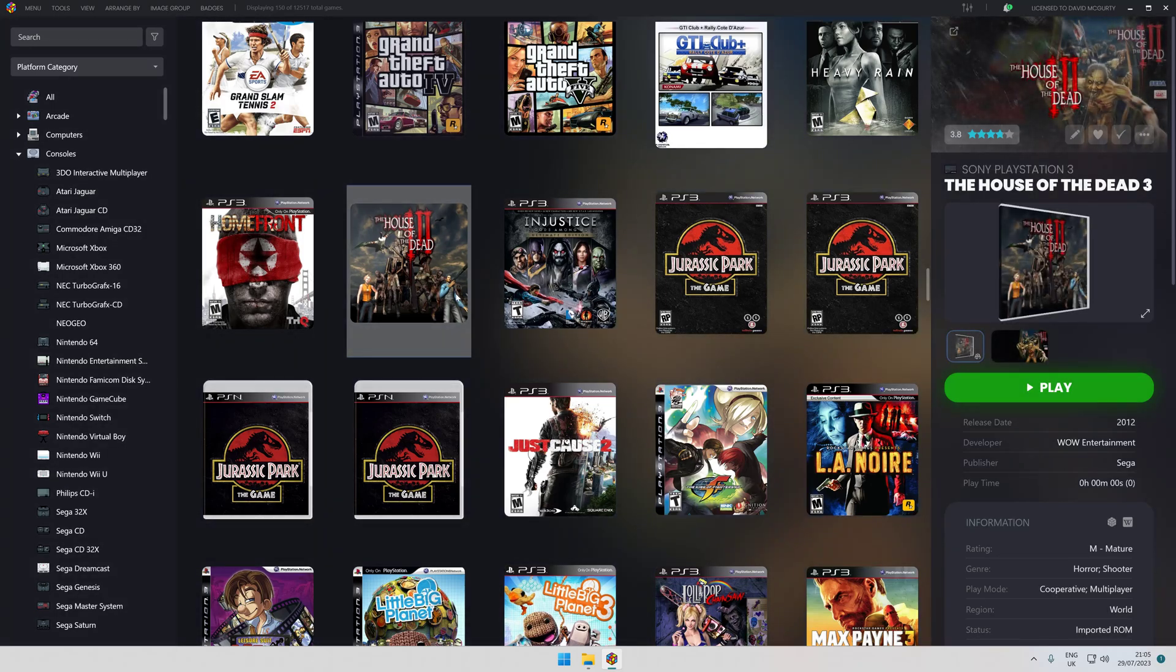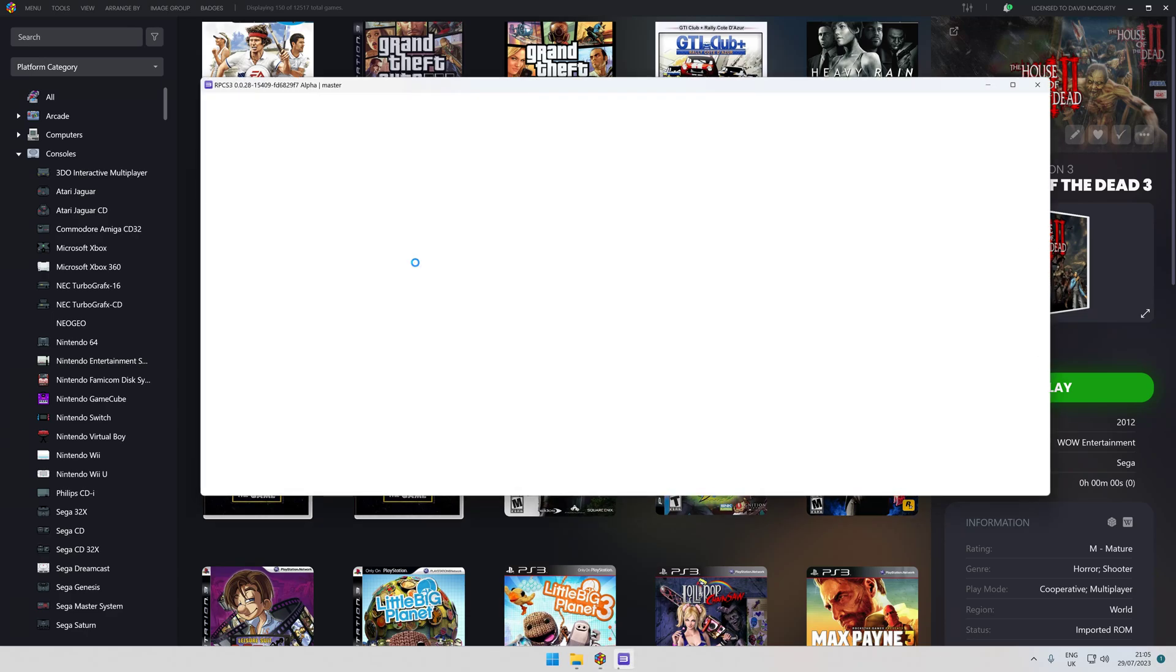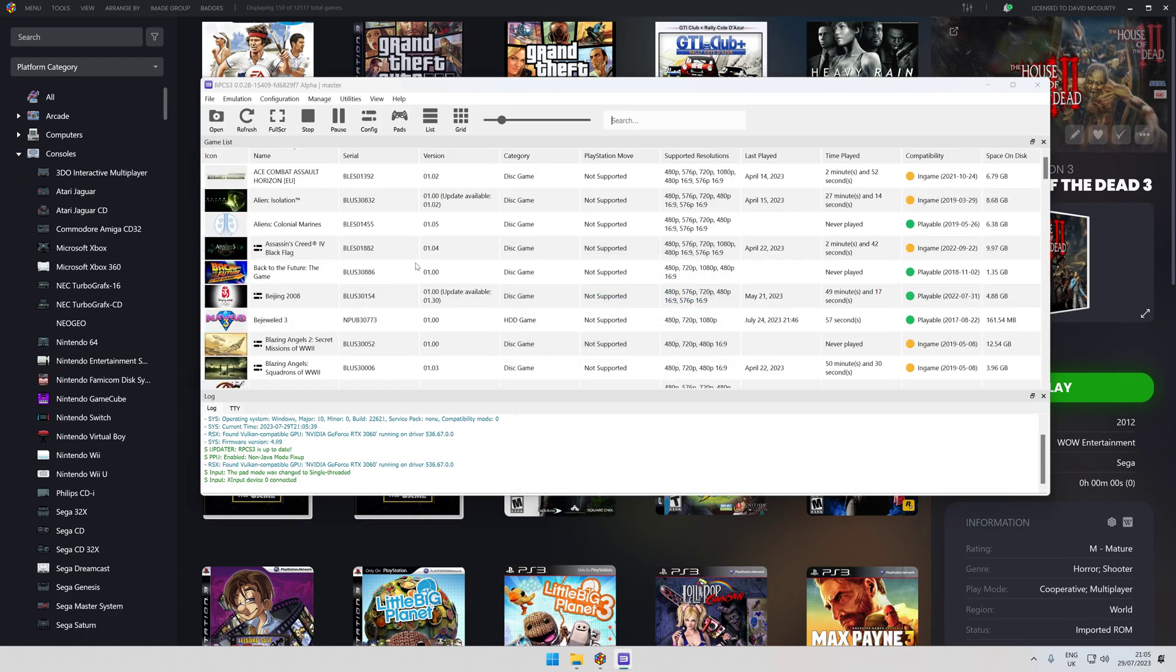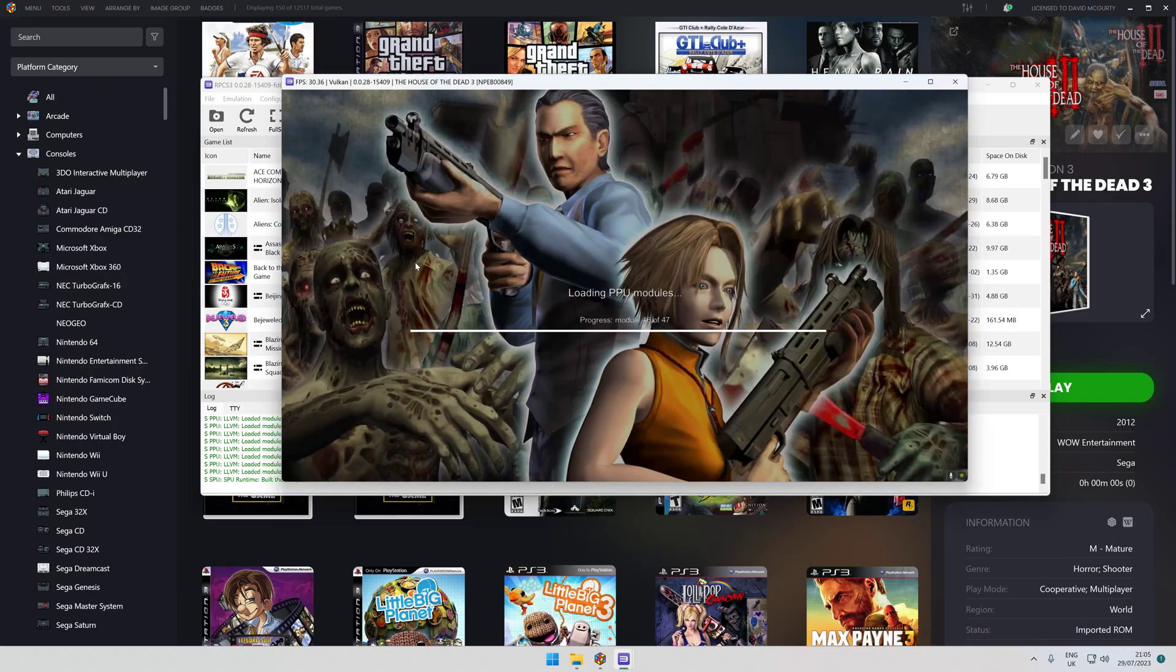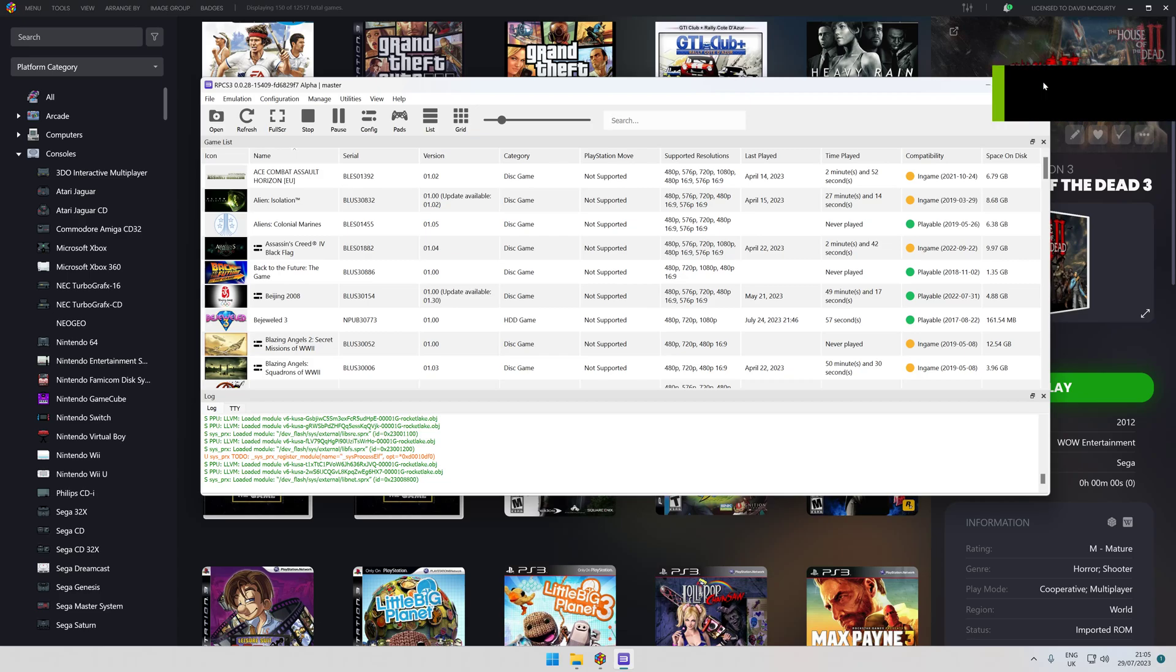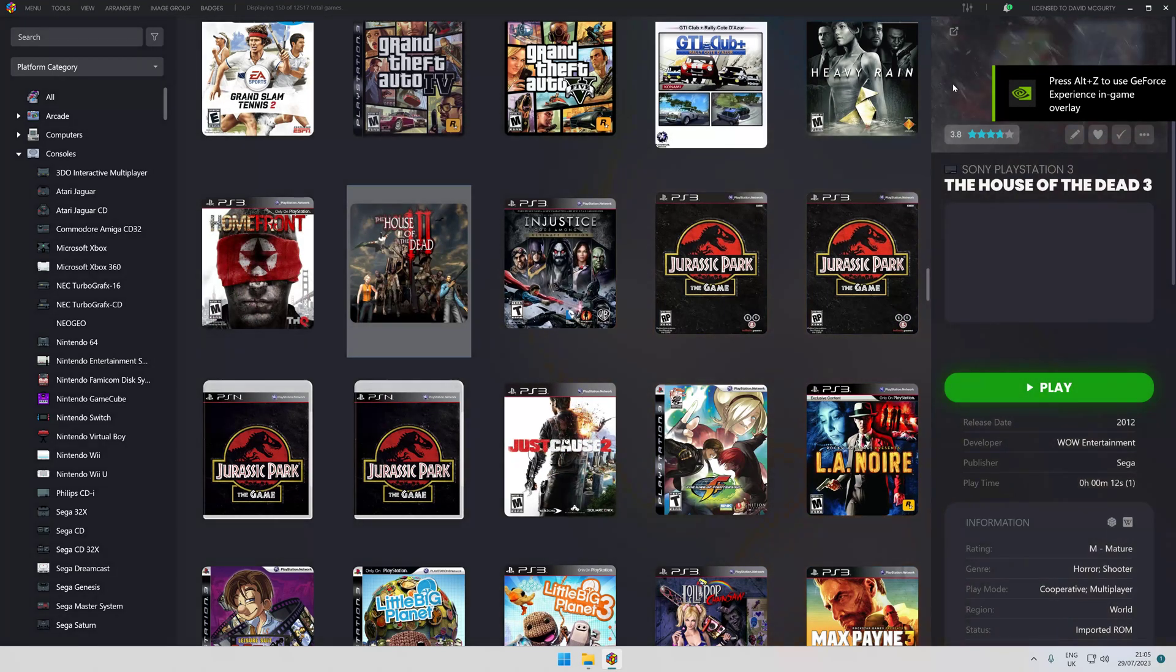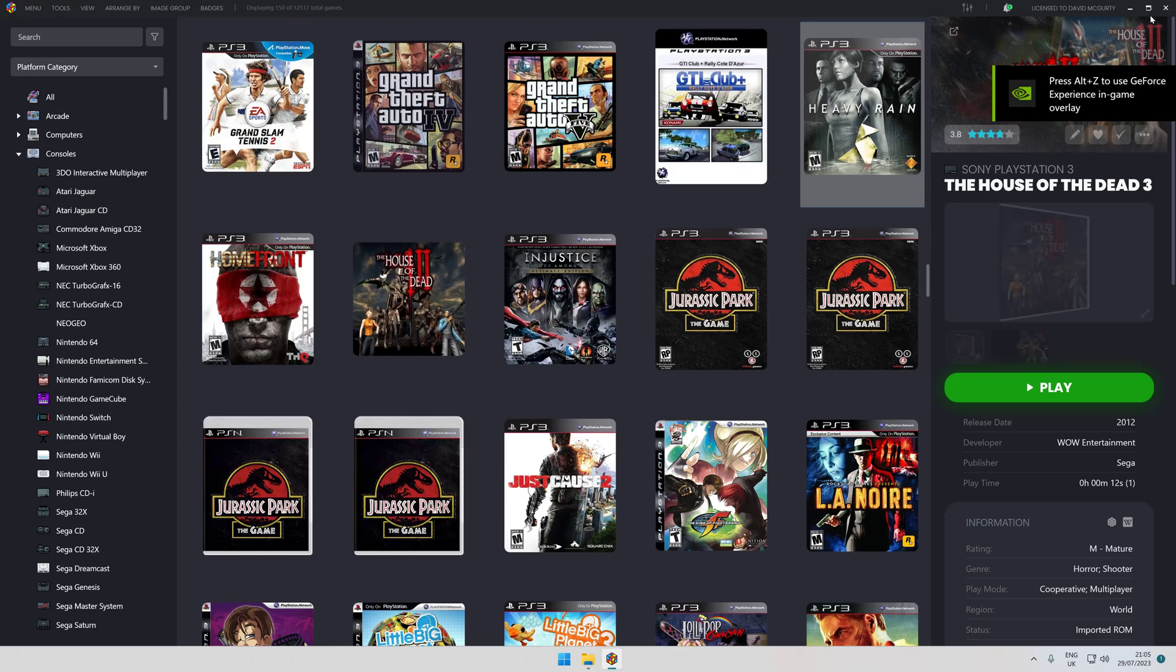So double click. Once it's loaded up, there you go, it's all running. You see it working there. Close that down, don't need that anymore. So it's in there now and that's pretty much everything done.